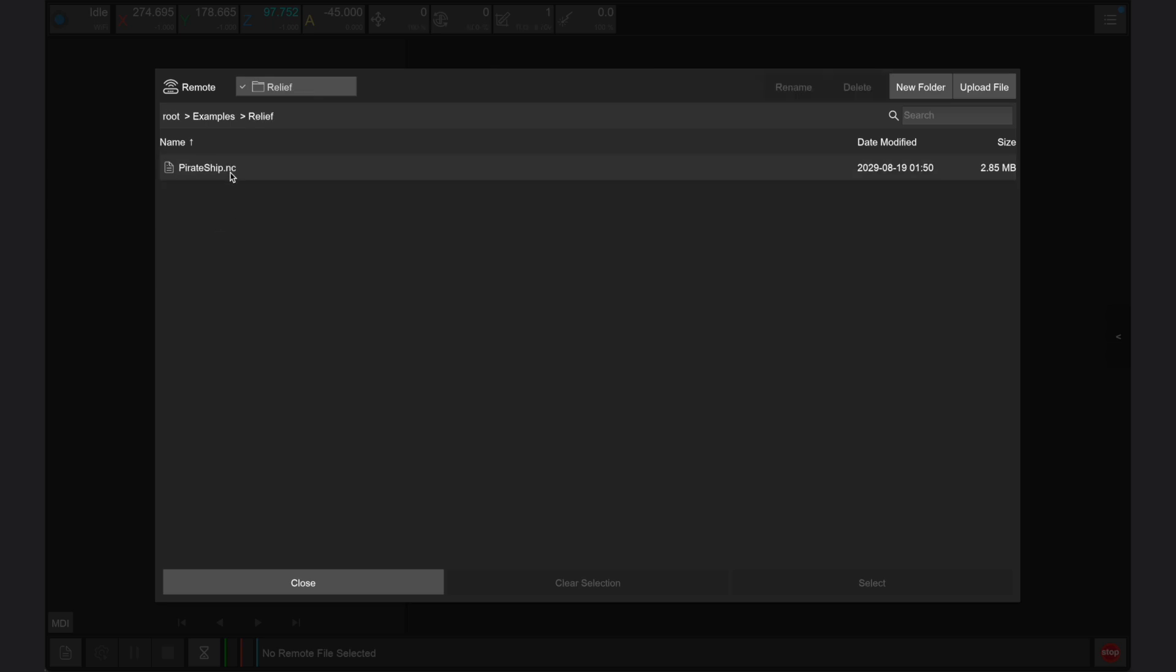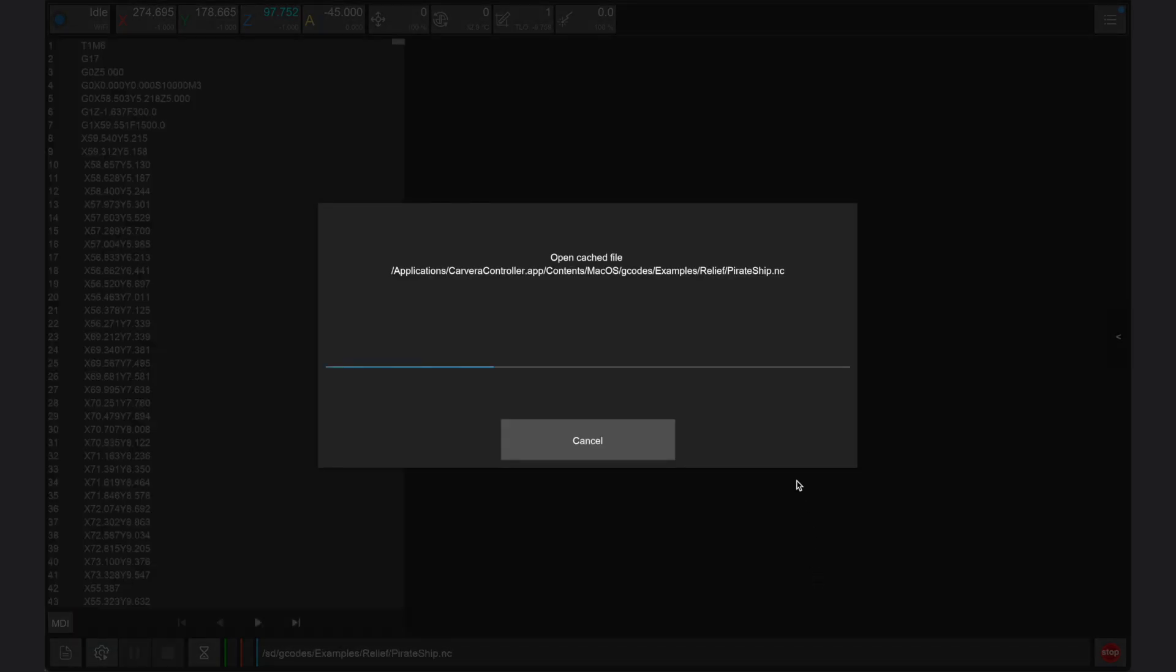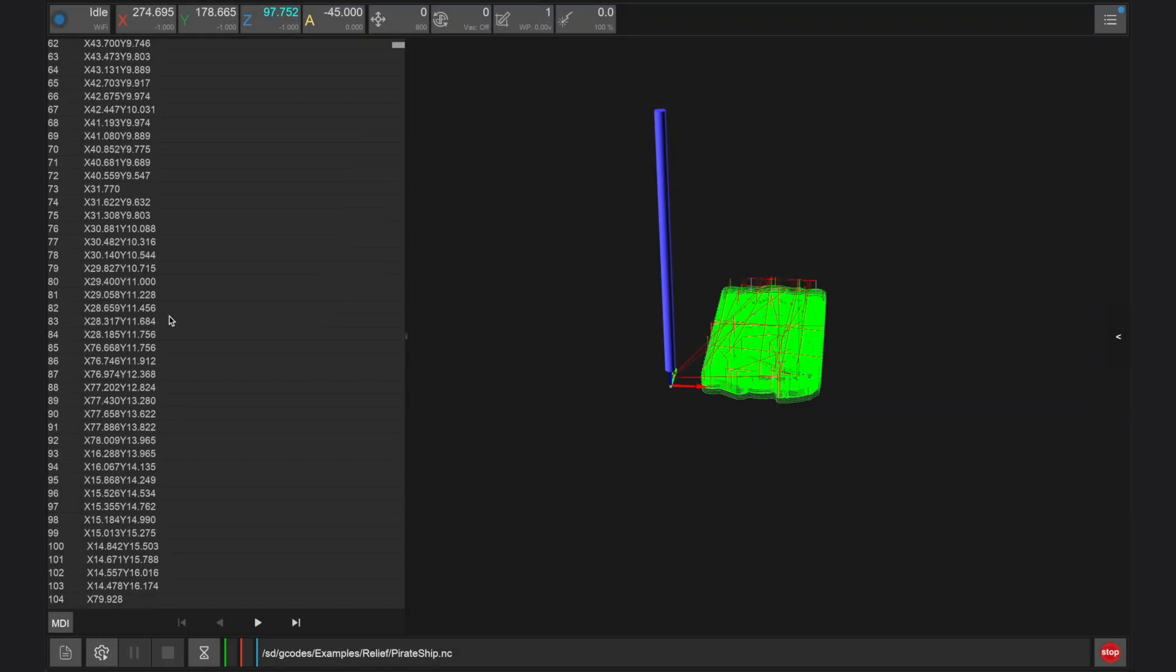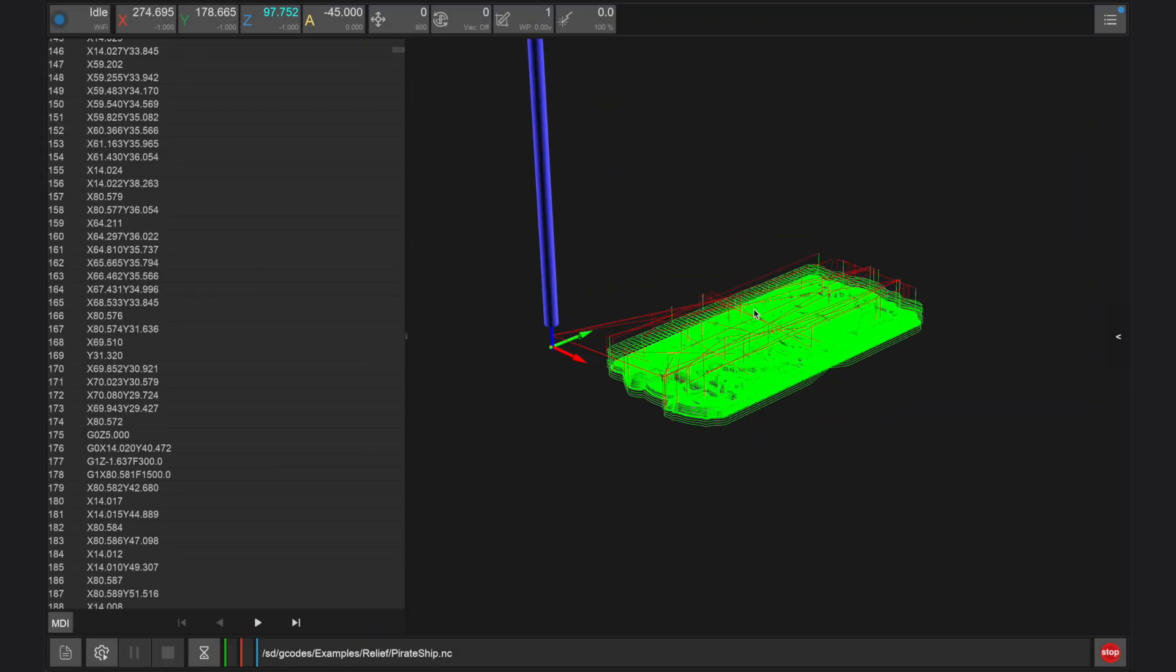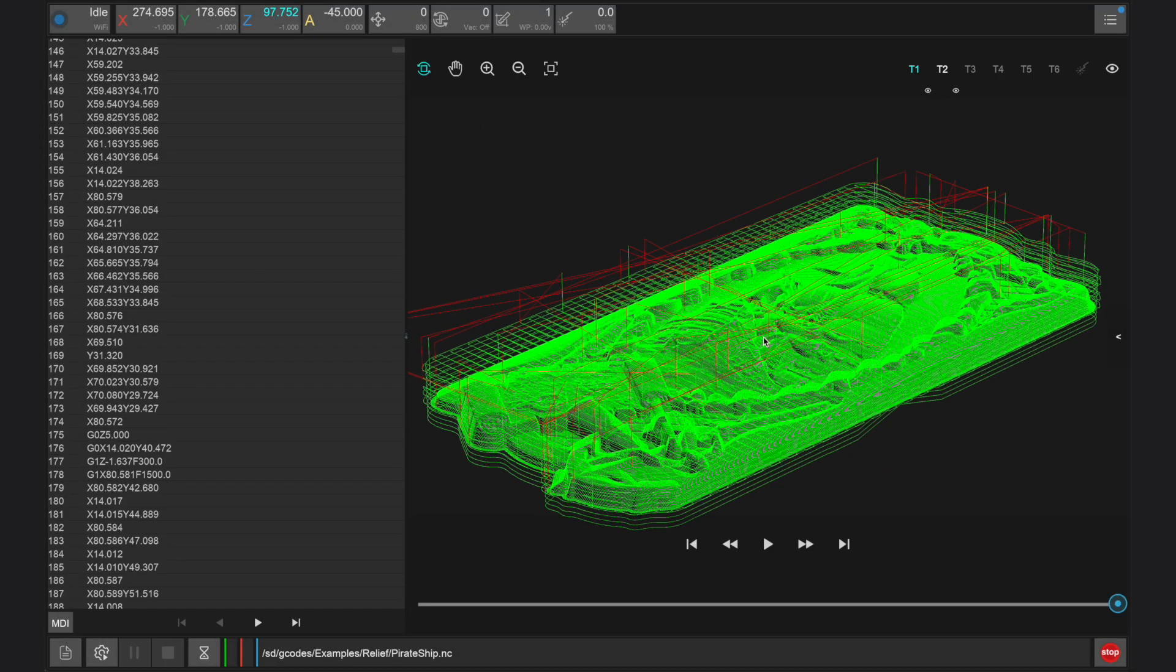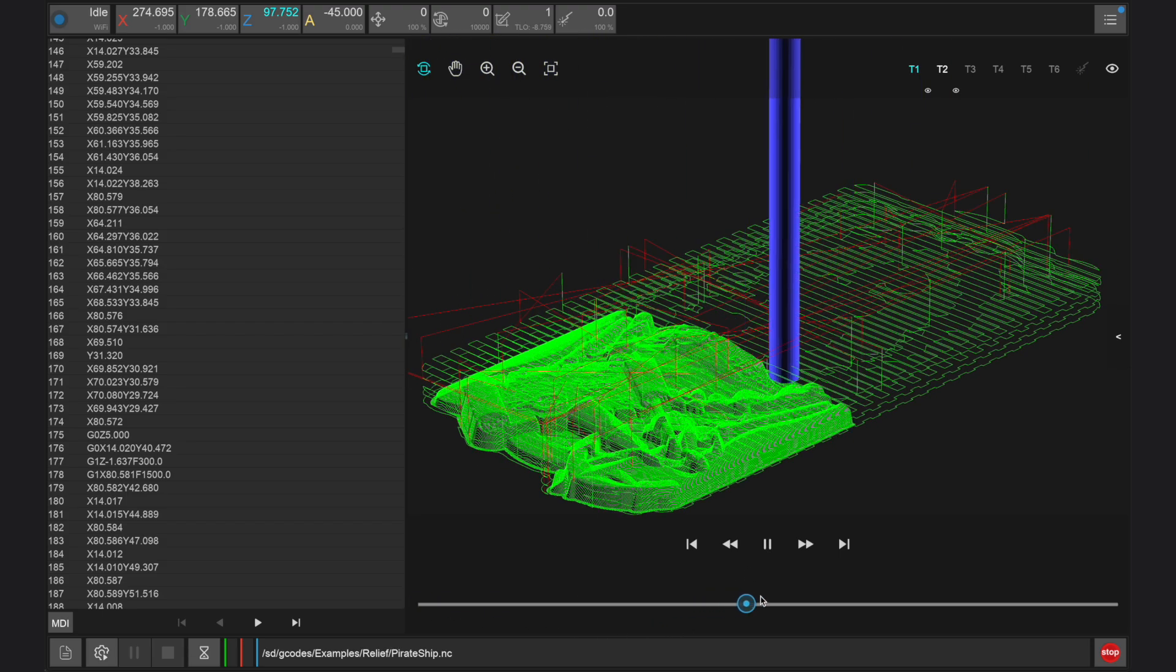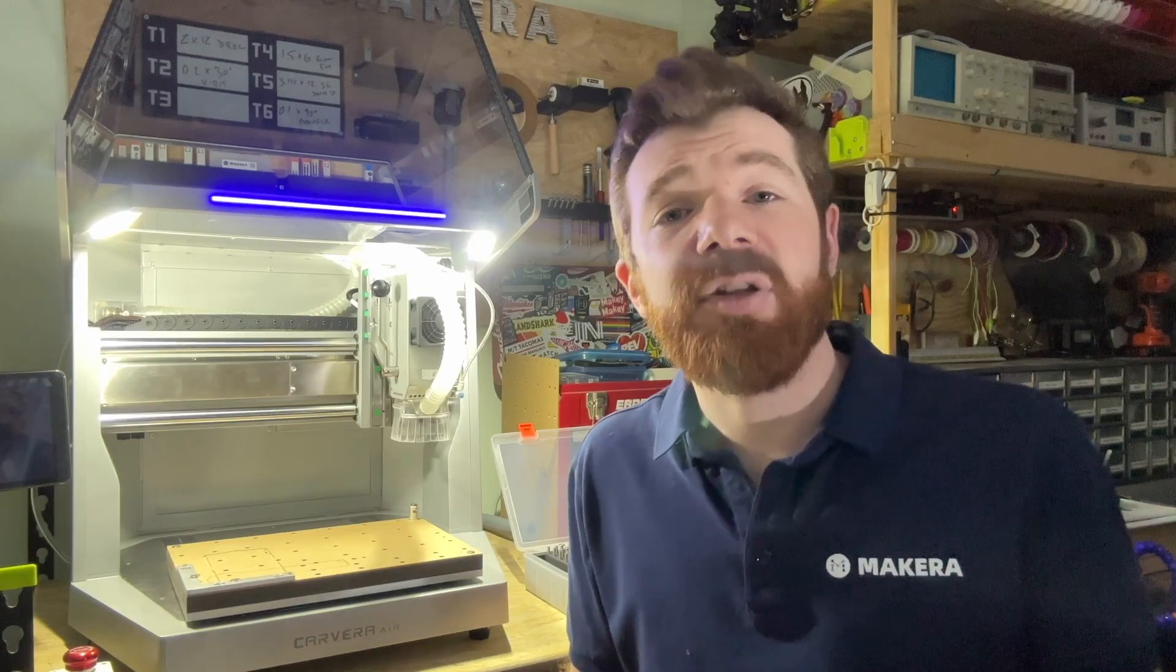Here you will see one folder called examples which is pre-loaded on every Carvera Air. In this folder, you'll find files from our examples guide and you can select a file and open it to preview it. Once a file has been opened, you can simulate the toolpaths and scroll through the G-code. But now let's look at how to upload your own files.